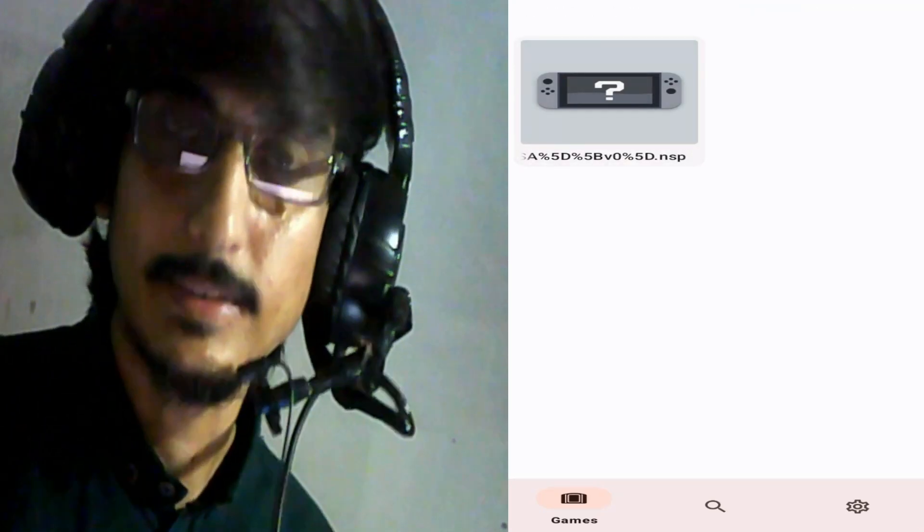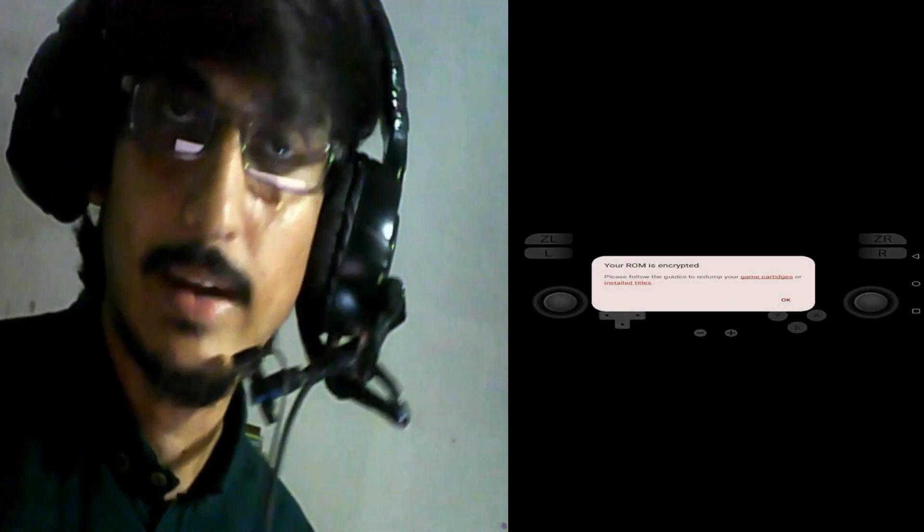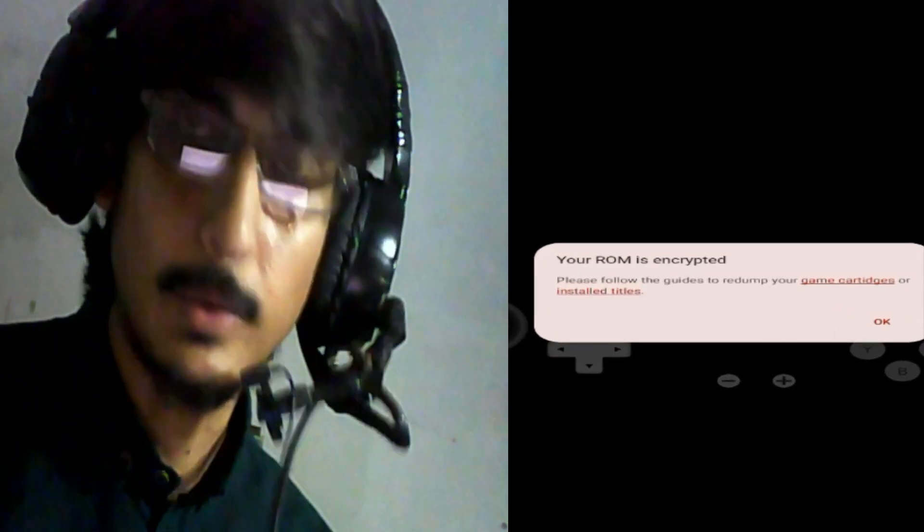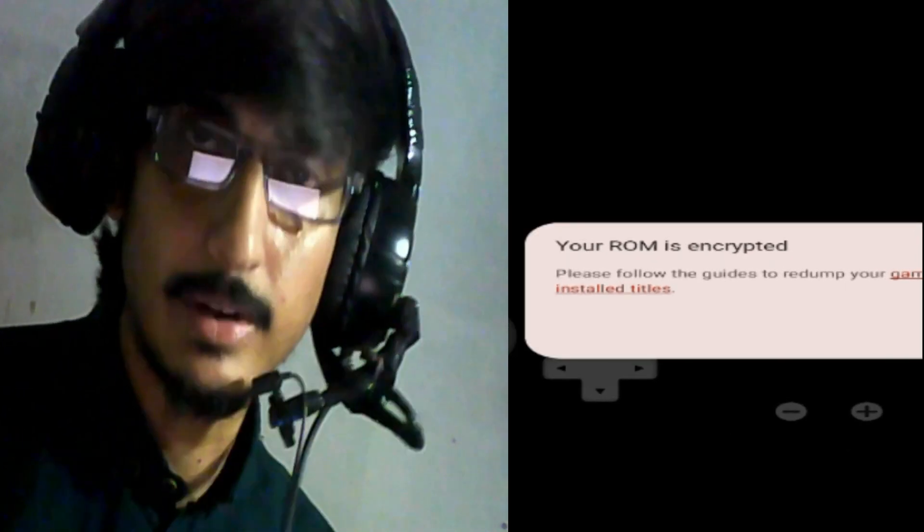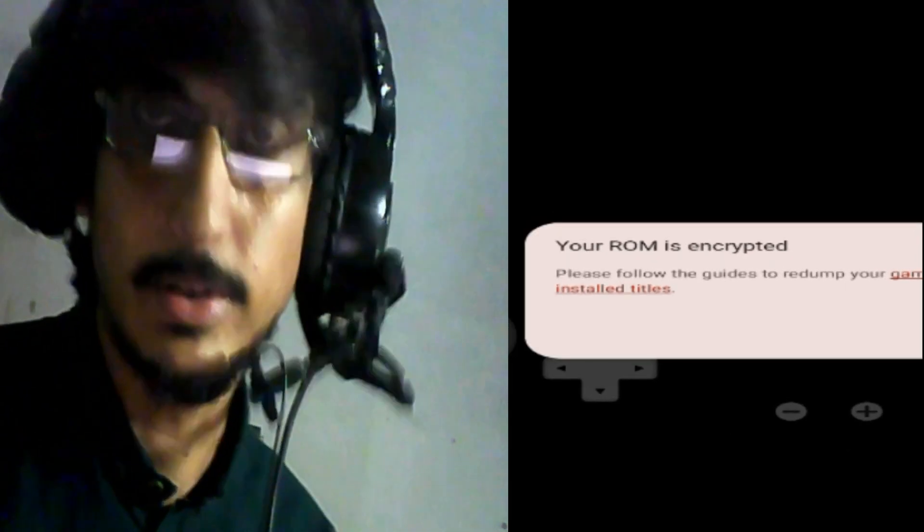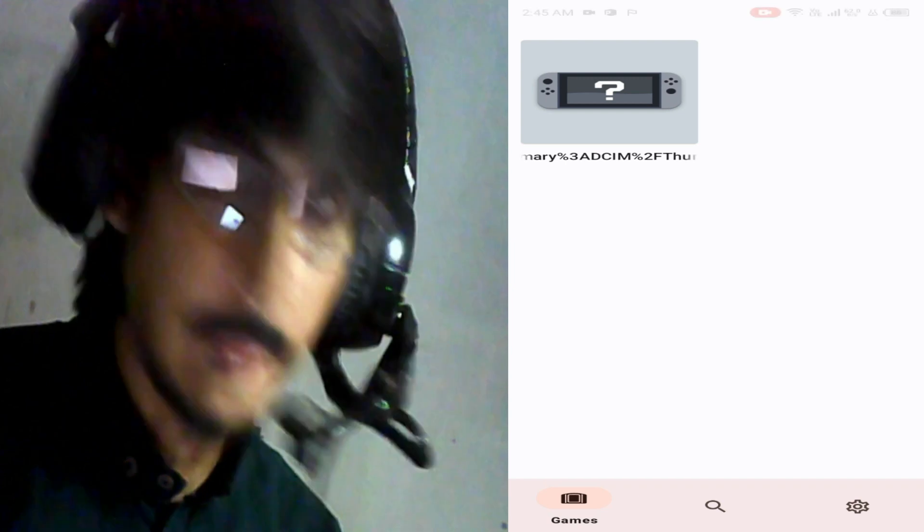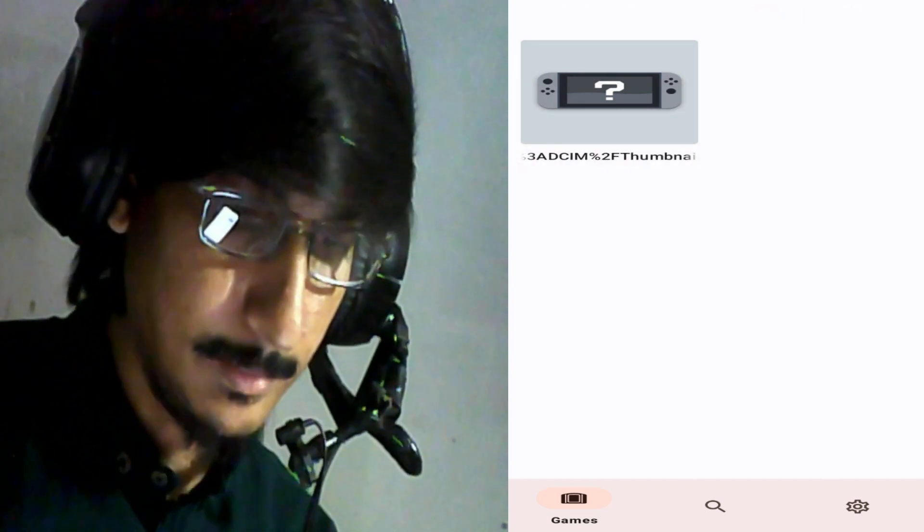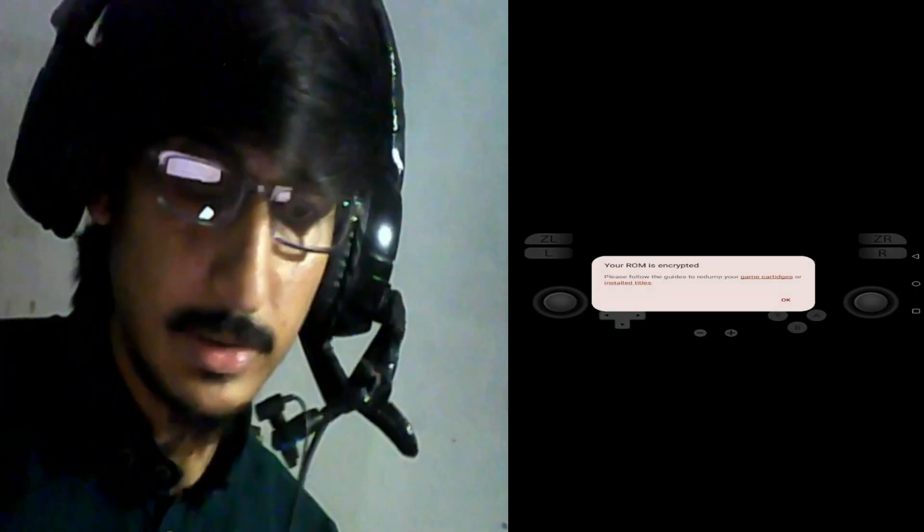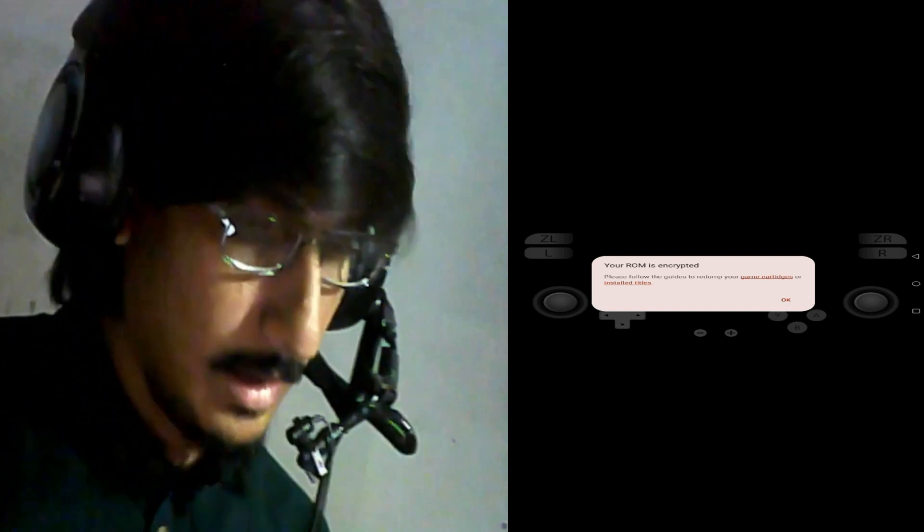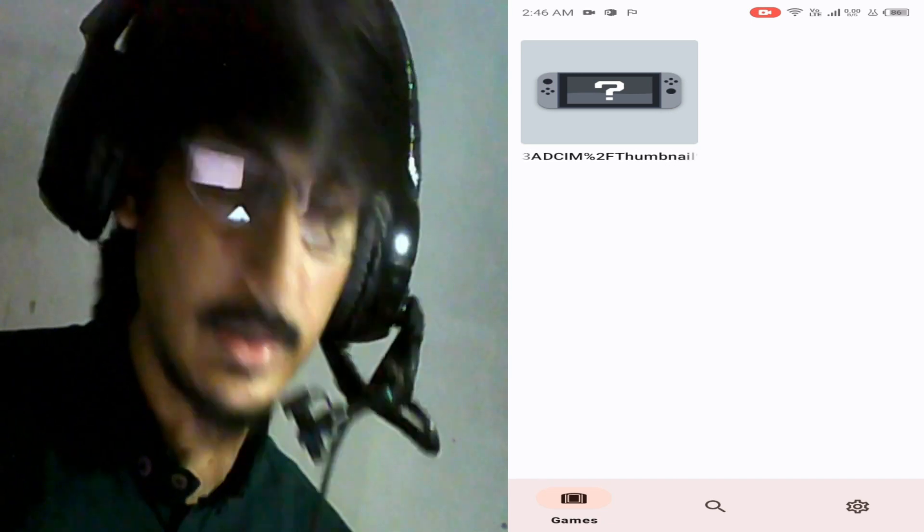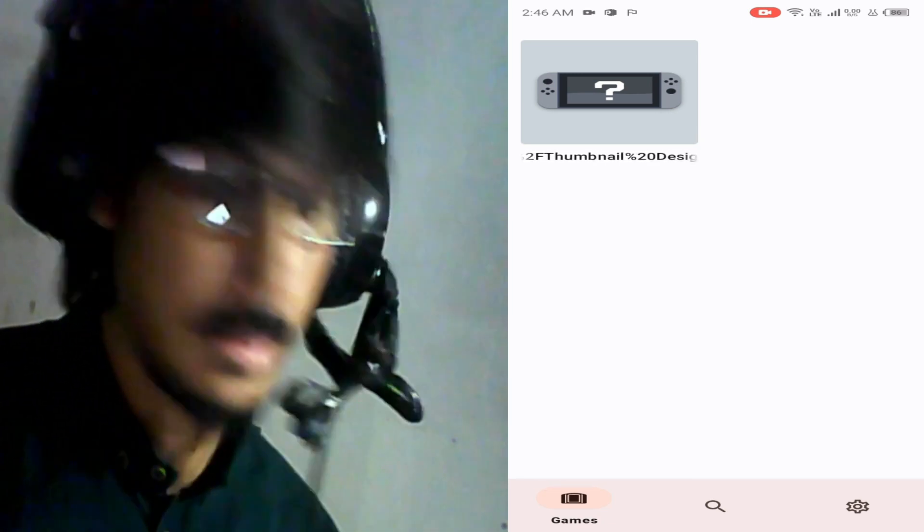Hey what's up guys and welcome back to the channel and to my another new video. In this video I will show you how to fix your ROM is corrupted error on your Yuzu emulator Android version. As you can see, whenever I try to open this game in my Yuzu emulator, this error is showing: your ROM is corrupted. So how can we fix this error for our Yuzu emulator Android version?